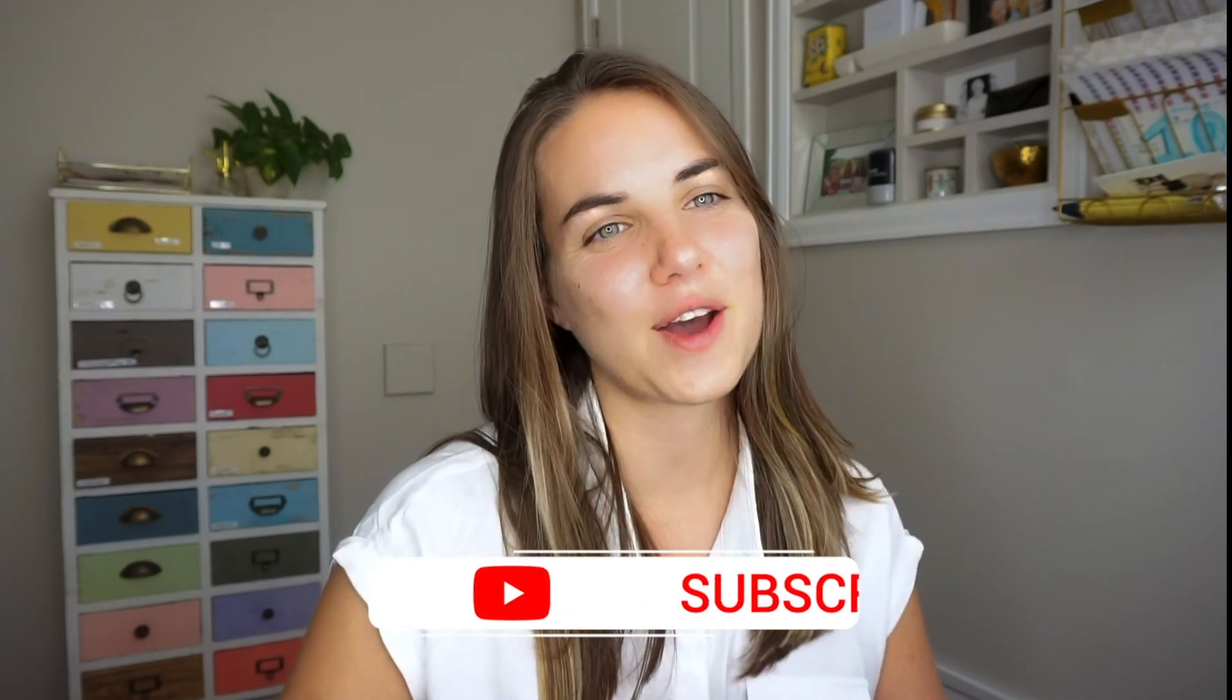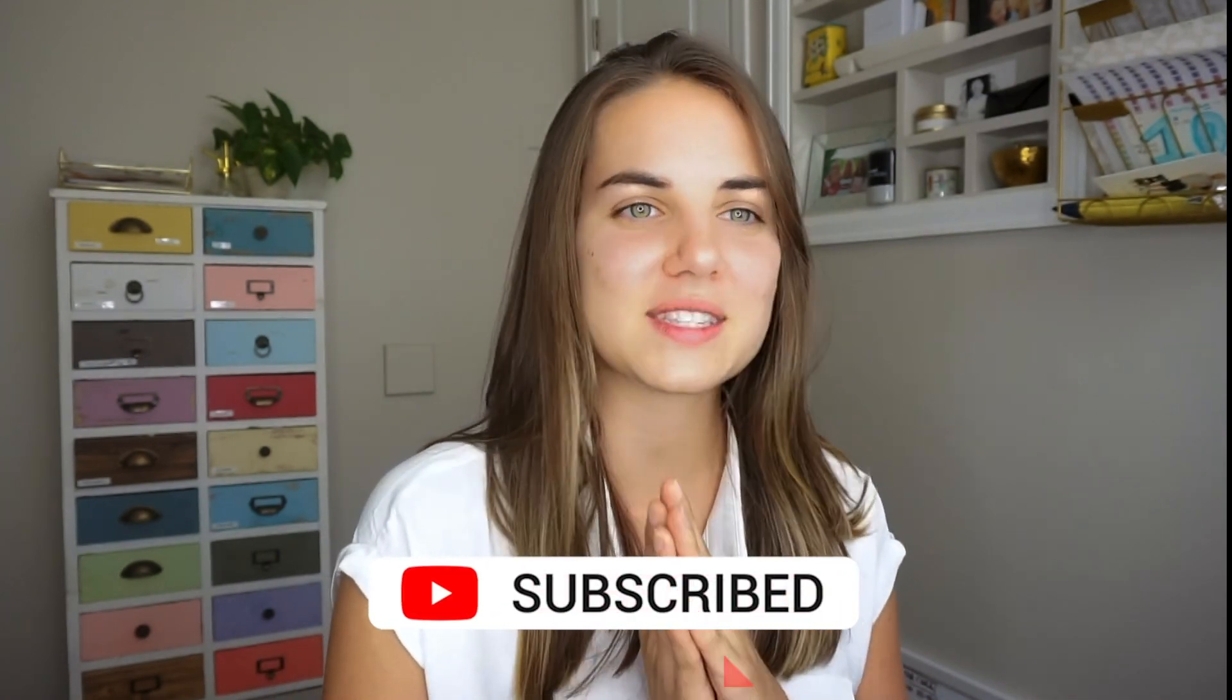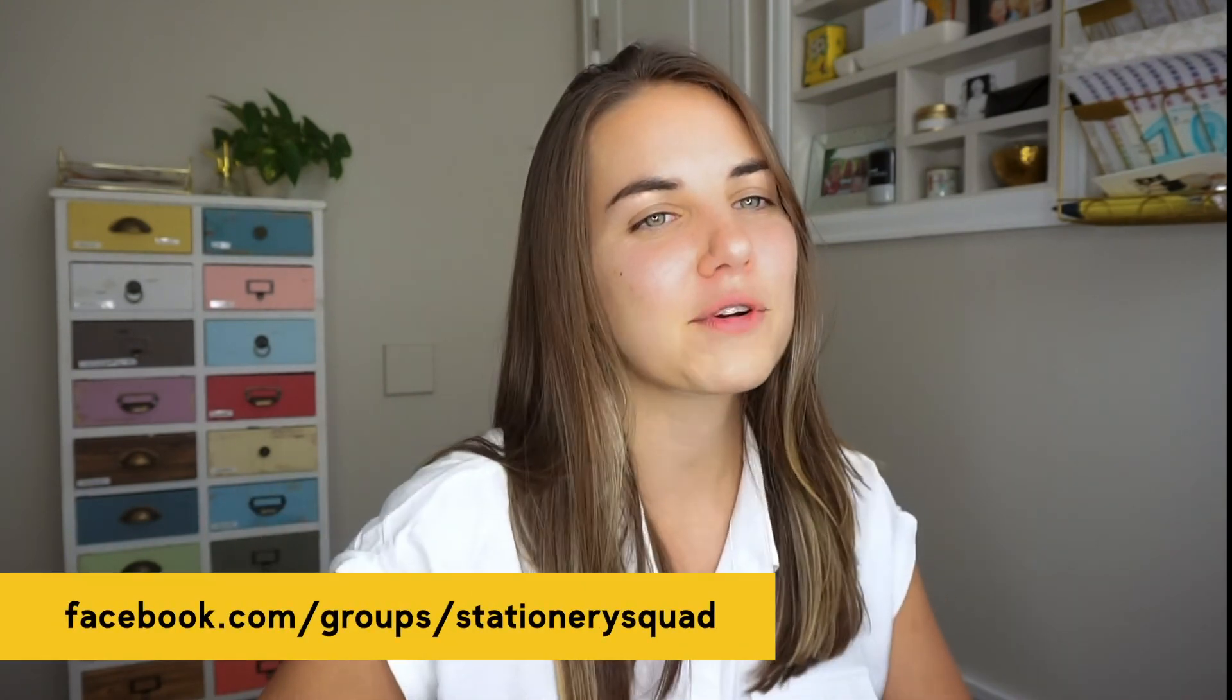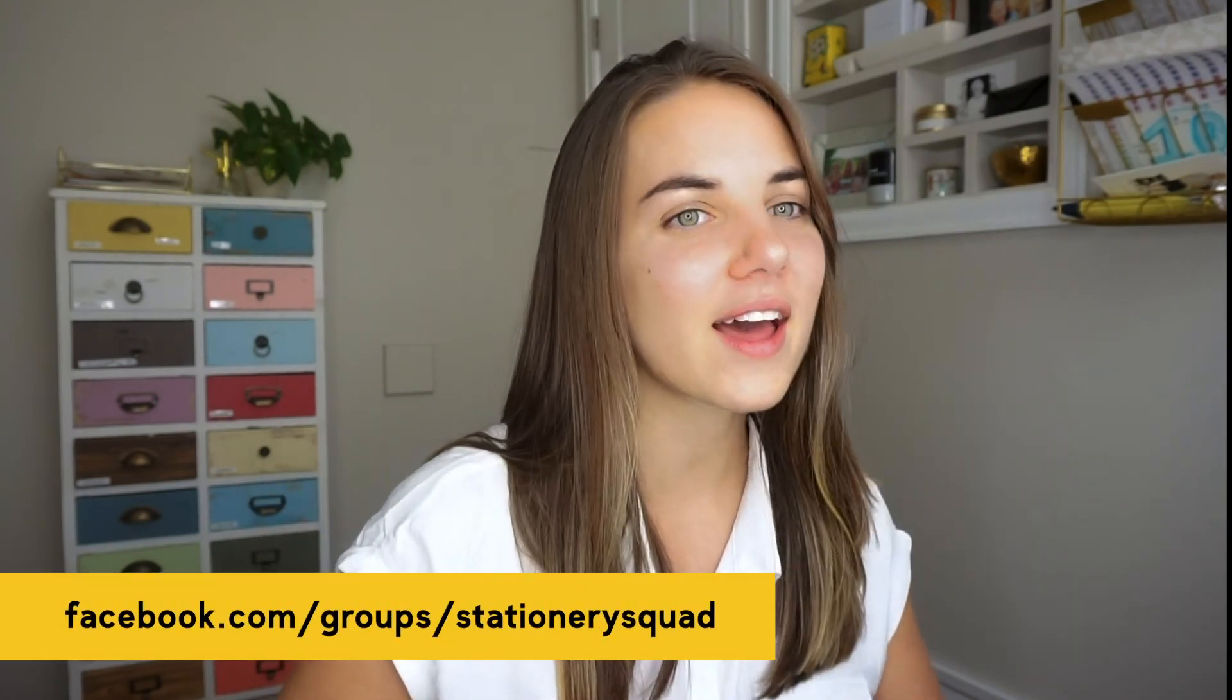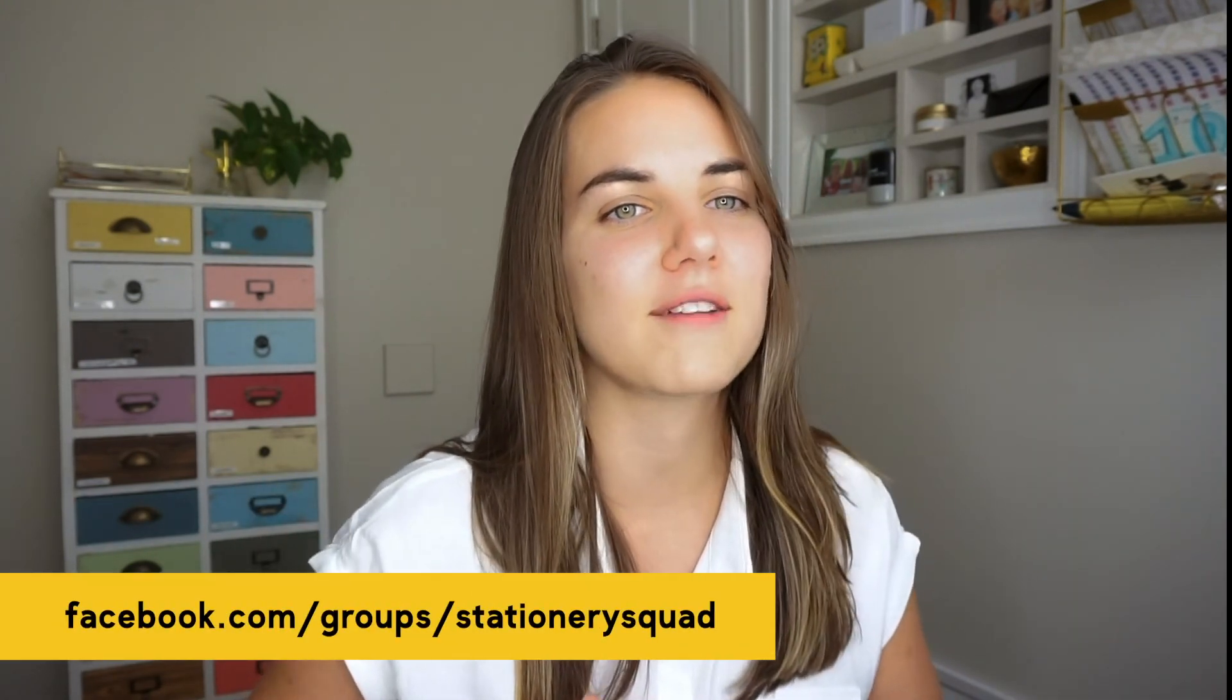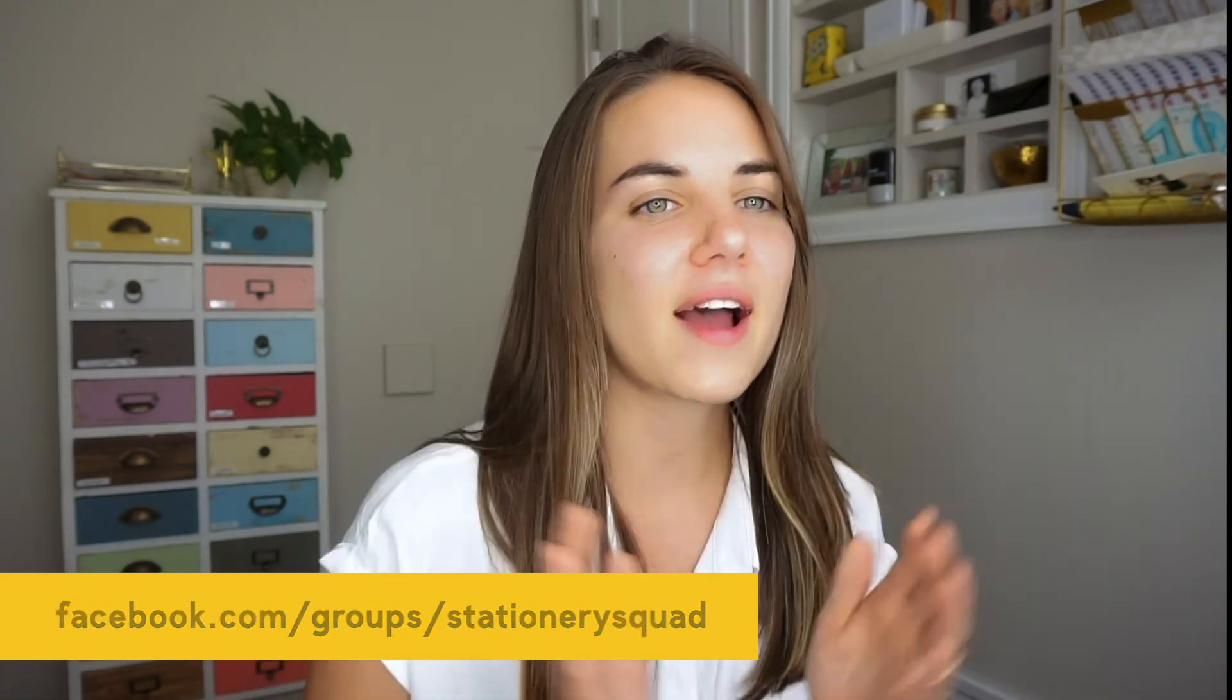If you liked the skills learned in this video, make sure you join our monthly membership Stationery School to get two 20-minute courses and more every single month. If you're not quite there yet, I also run a private stationery community on Facebook. That's free to join. Find the Stationery Squad link in the description of this video.